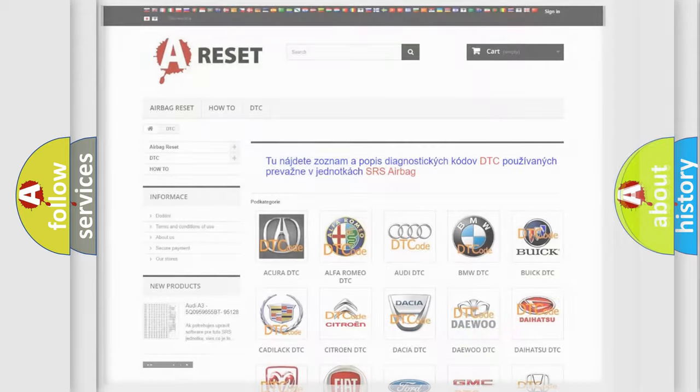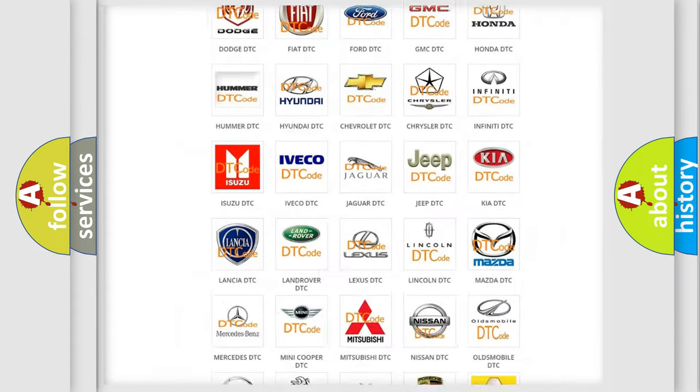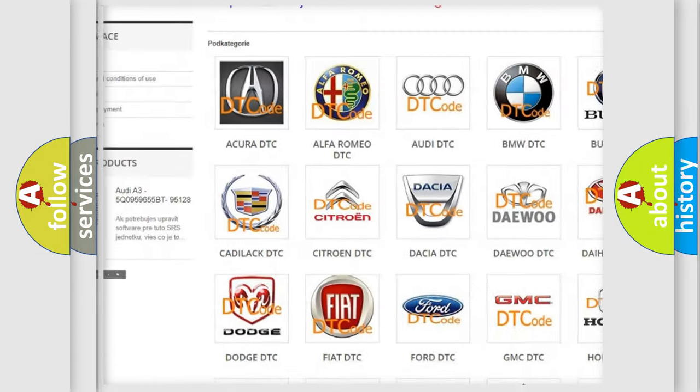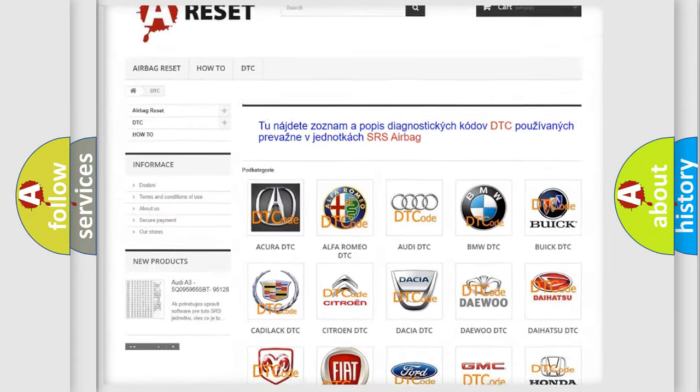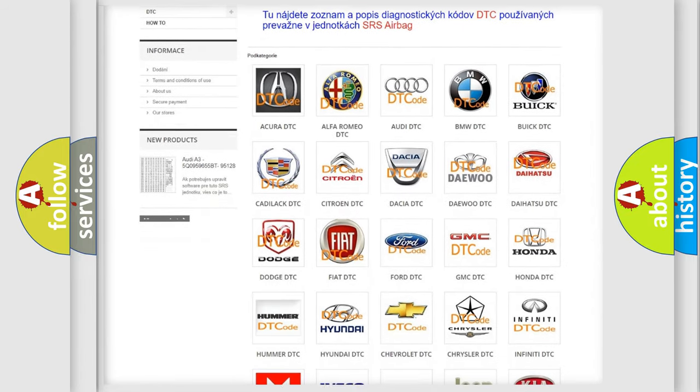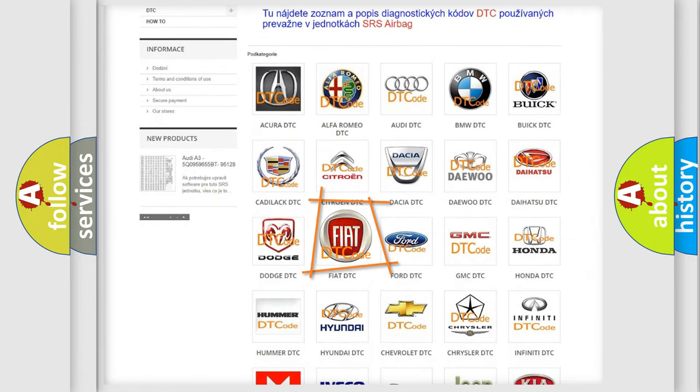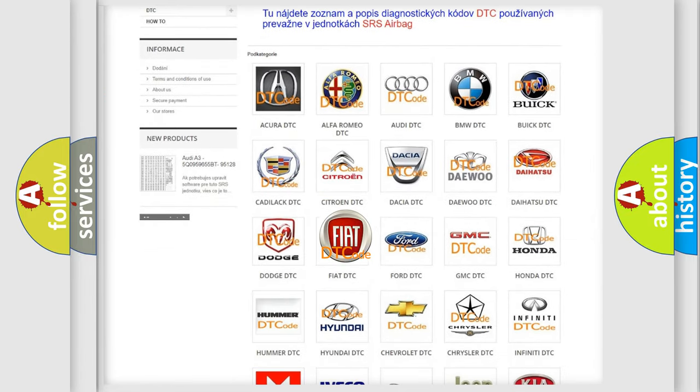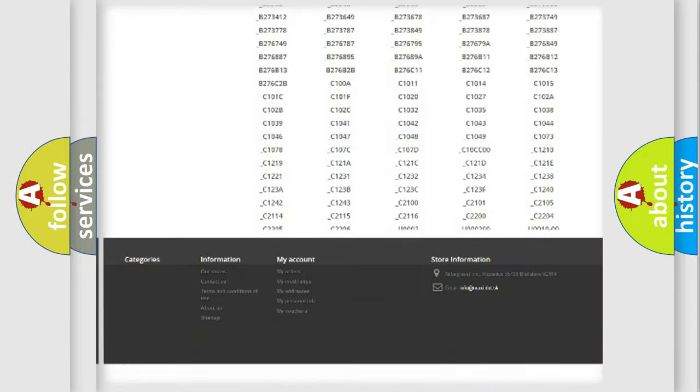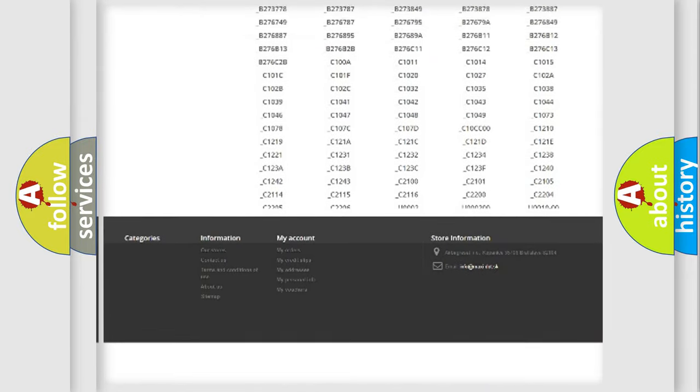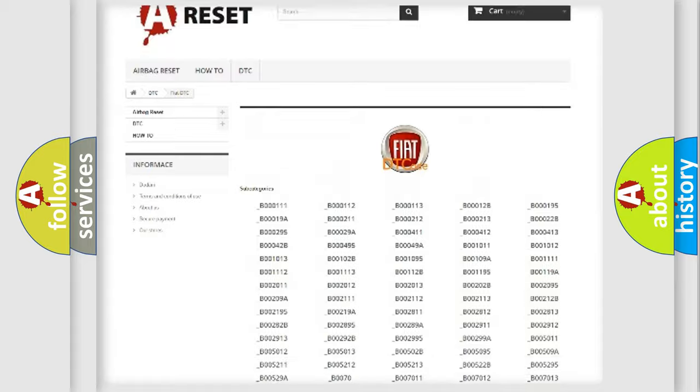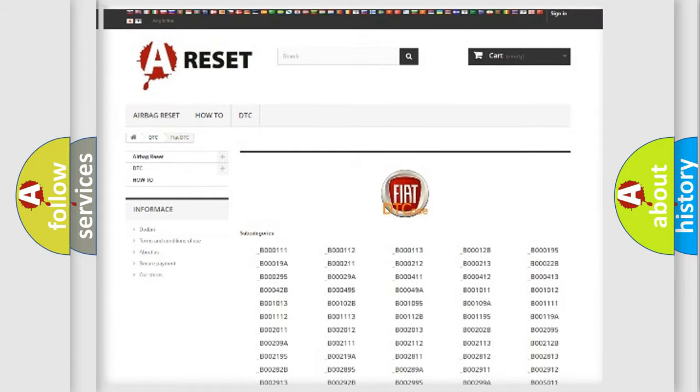Our website airbagreset.sk produces useful videos for you. You do not have to go through the OBD2 protocol anymore to know how to troubleshoot any car breakdown. You will find all the diagnostic codes that can be diagnosed in Fiat vehicles.